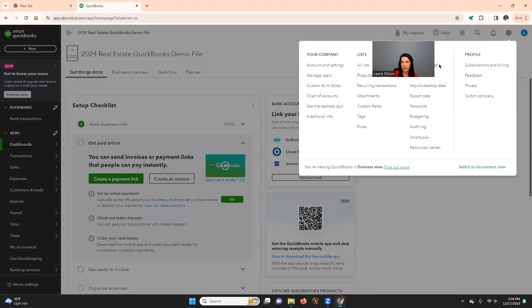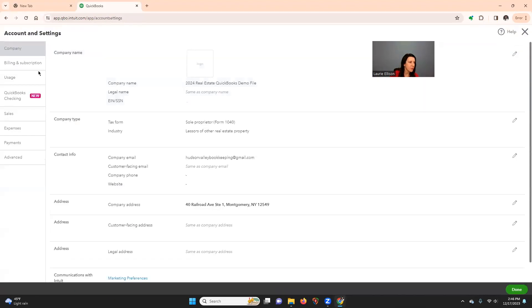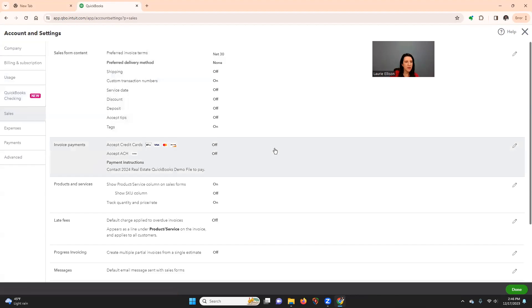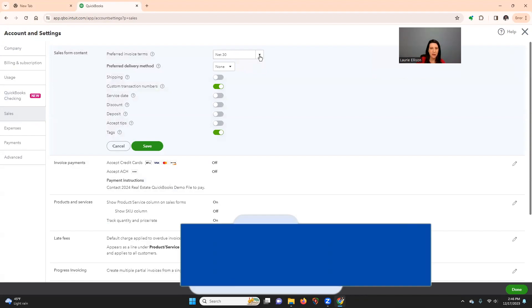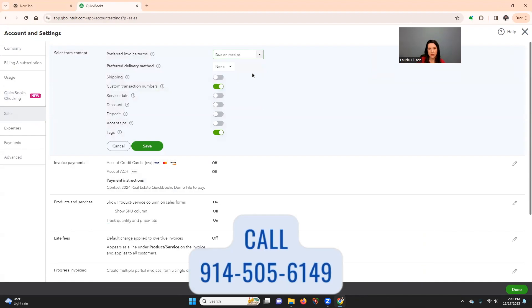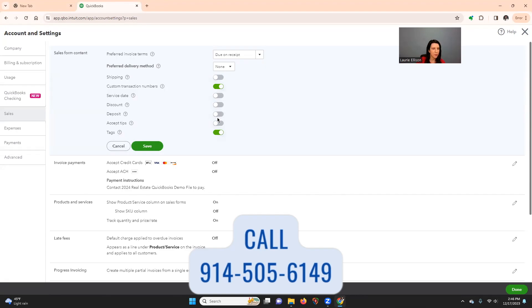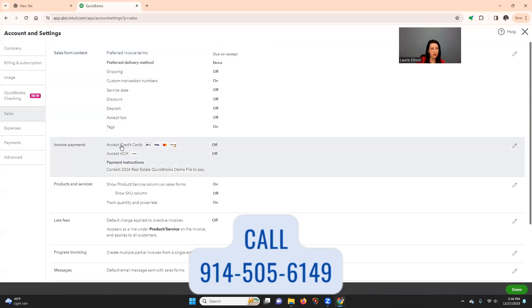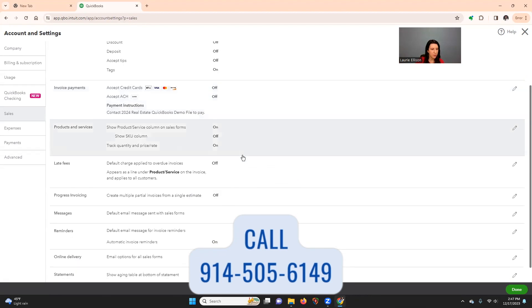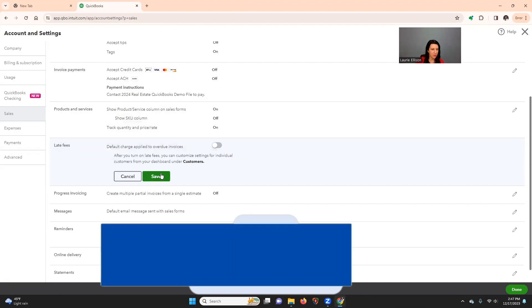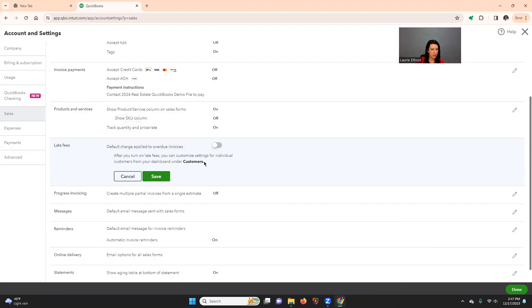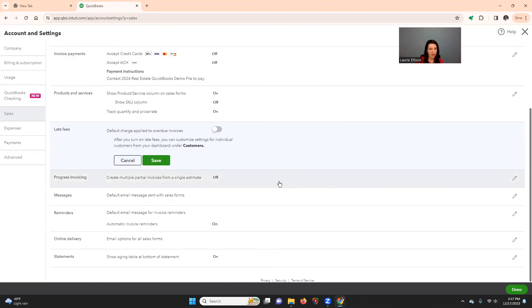Let's go back again. I just want to make sure it saved that. So in your sales, preferred invoice terms, I would change that to be like a due on receipt. That's usually how it is. It's going to make you custom like invoice numbers. I would leave the rest alone. I've turned off credit card and payment software through this because it's a demo file.